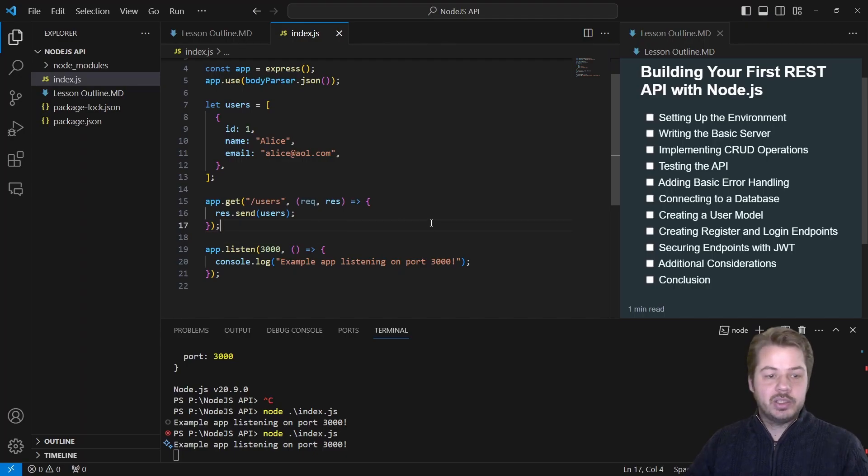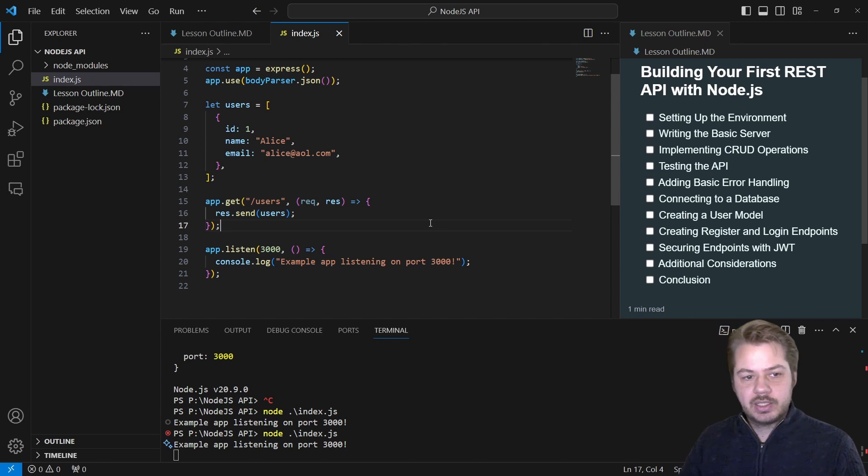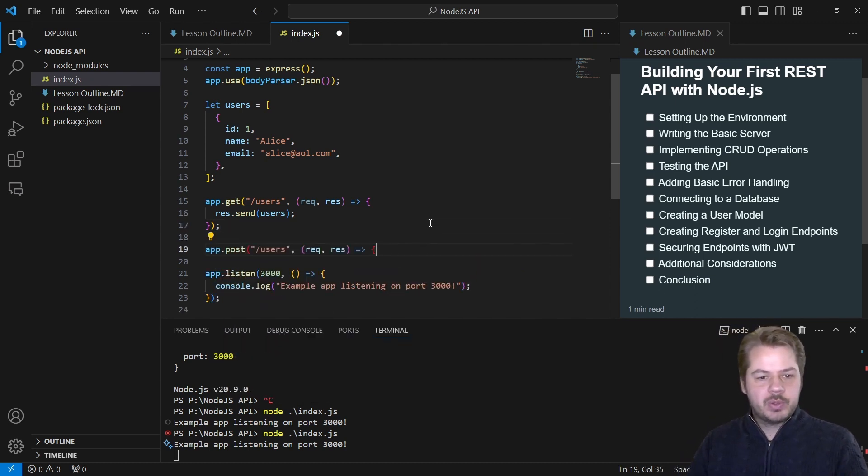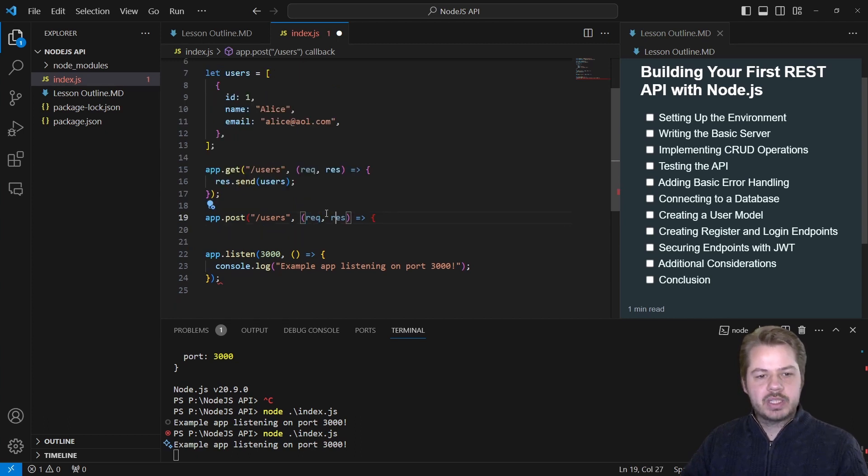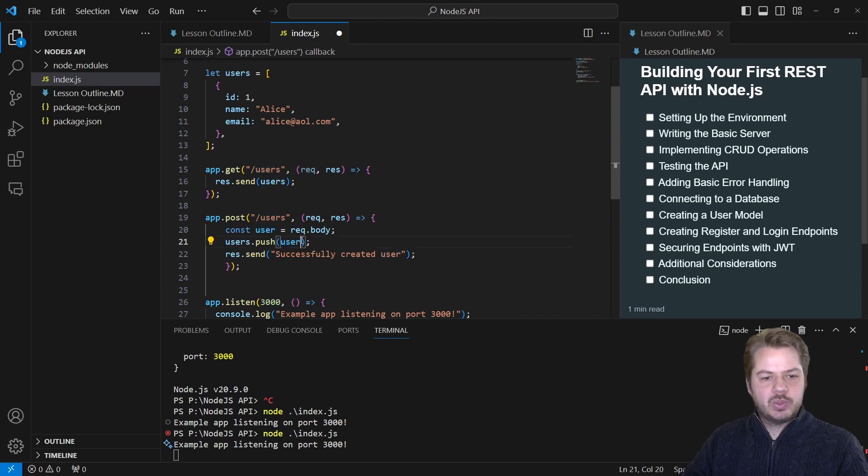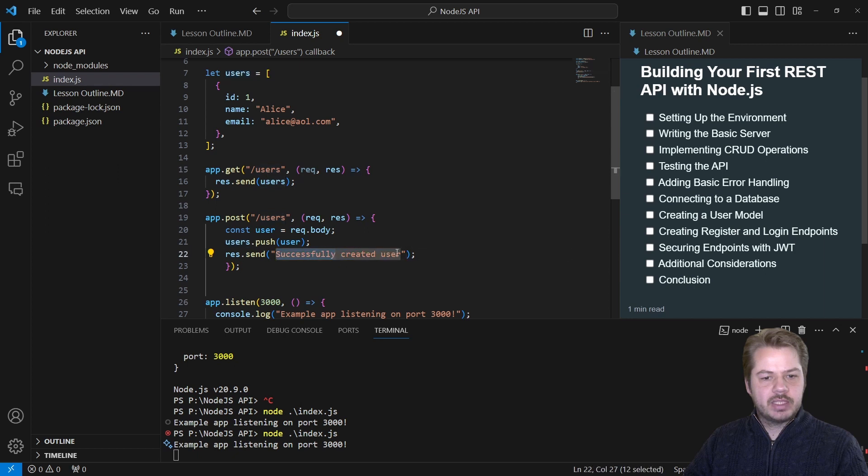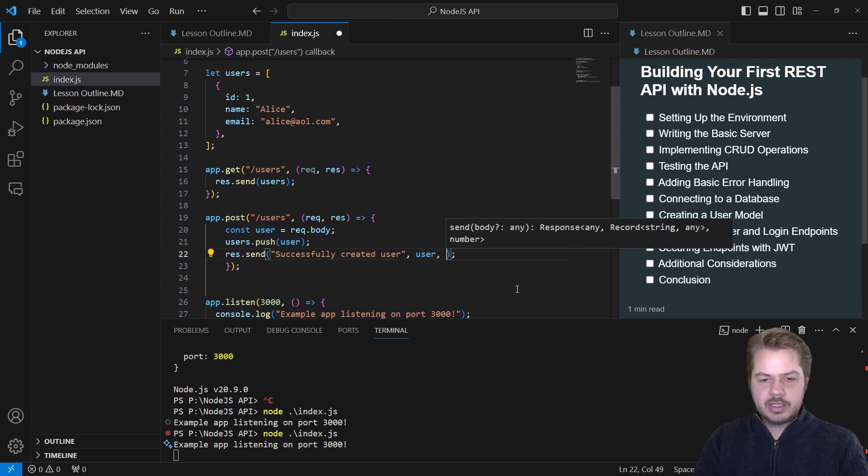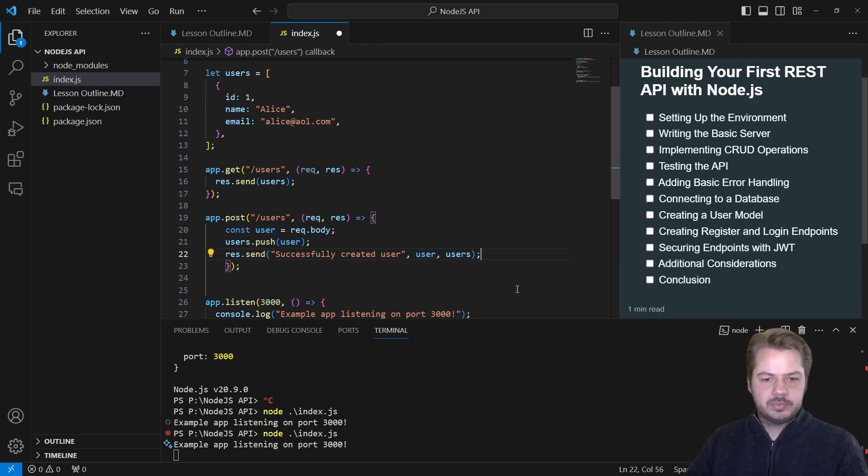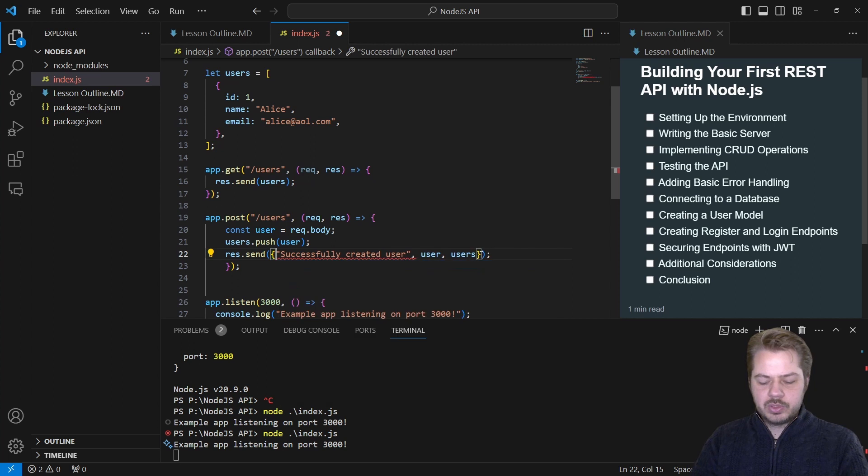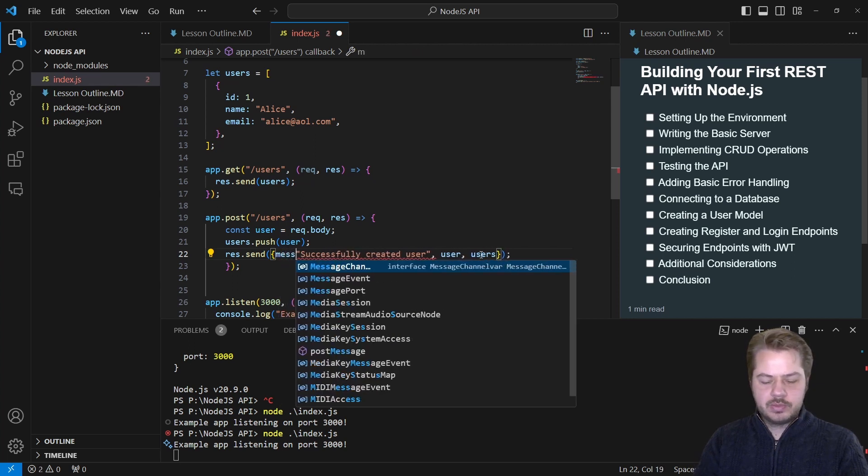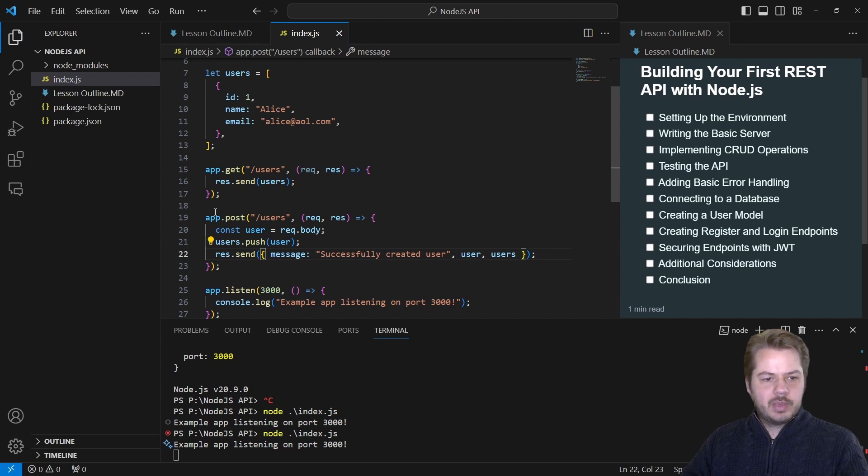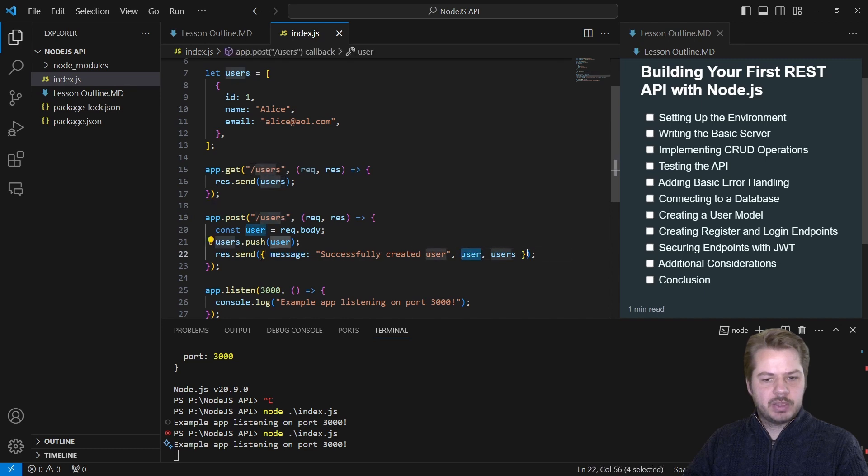So how do we add a user to that list? Let's say app.post, I'm going to post that to users, and this is going to take a request and a response as before. Then inside of here, we can say const user equals request.body. users.push, so we're going to push that user into that new users array. And we're going to send successfully created the user. What we can do as well is actually send back the user and the users. Let's just wrap that inside of an object and call this message.